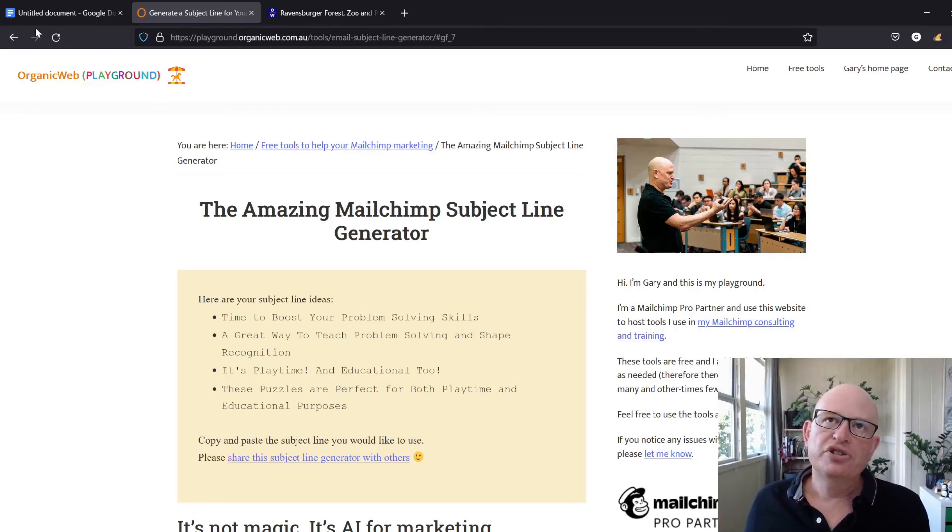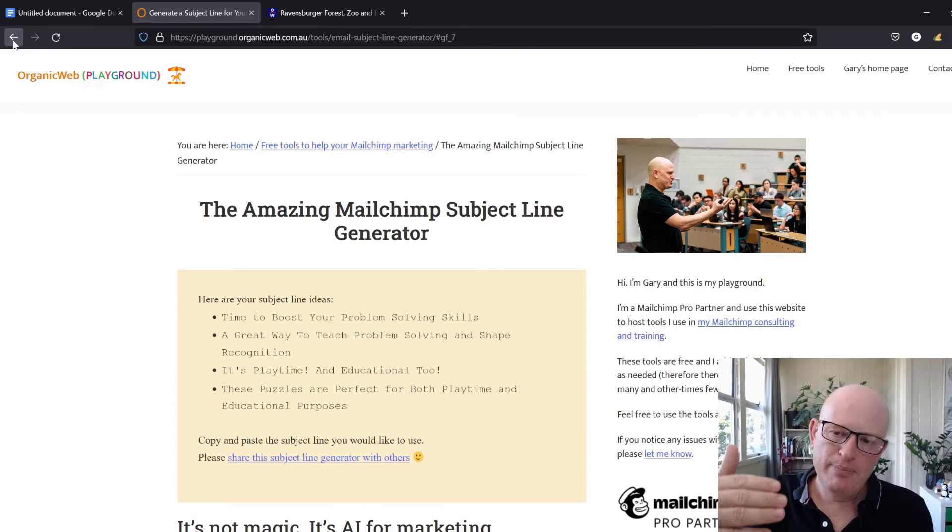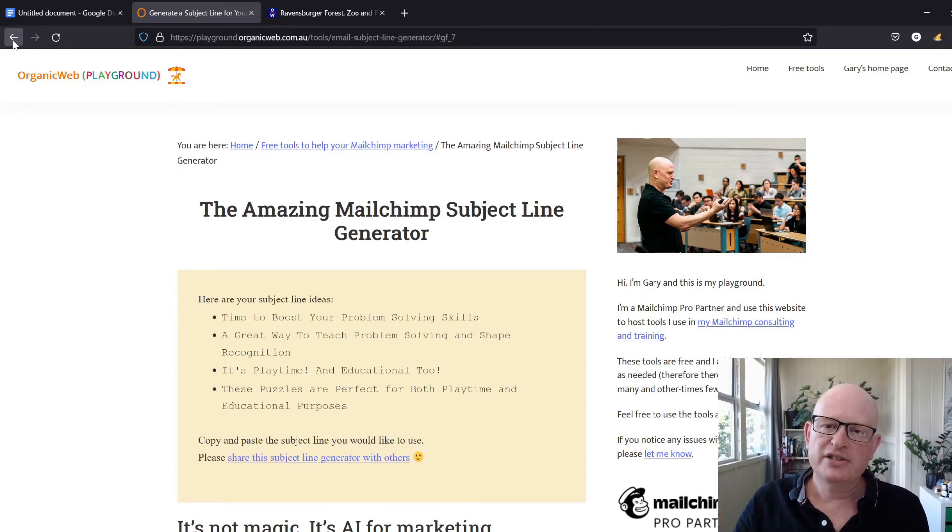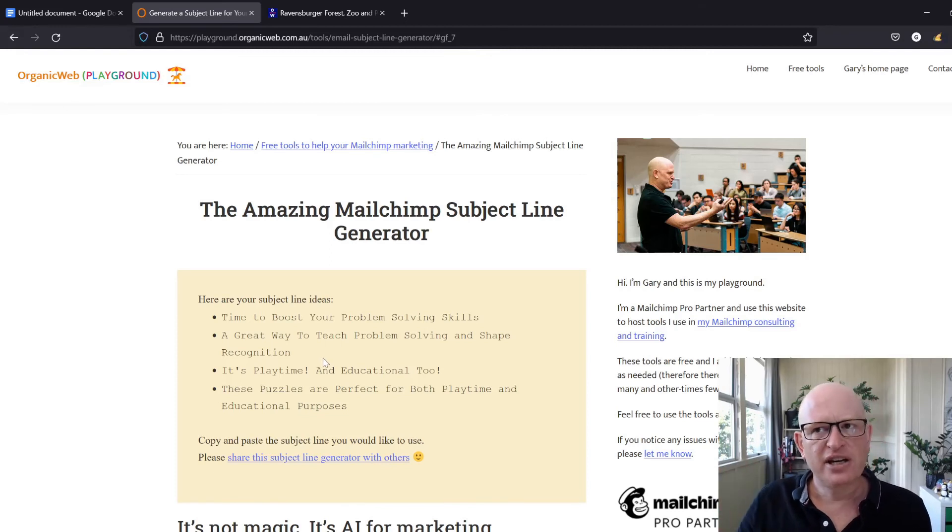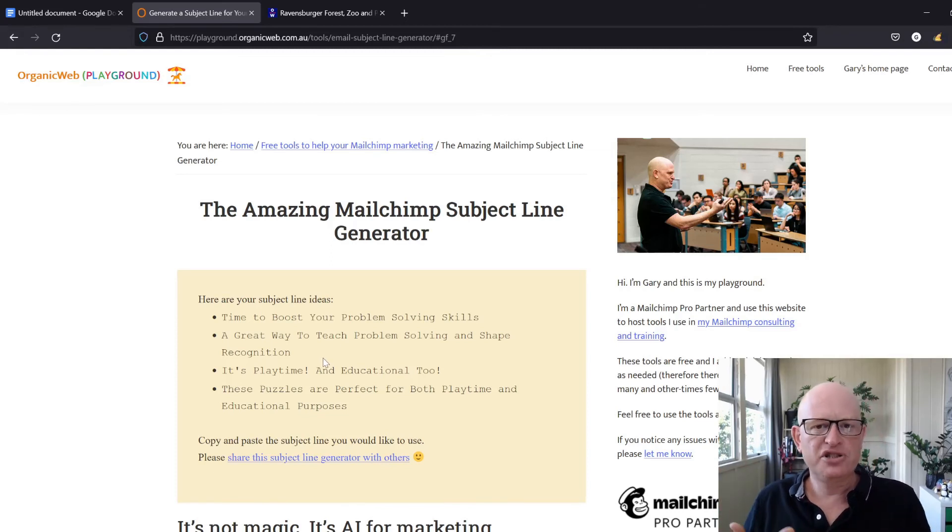If you want, you can click the back button in your browser and run it again. Each time you might notice your subject lines will be different, and that's because it's using artificial intelligence.